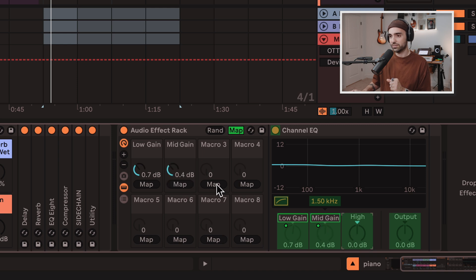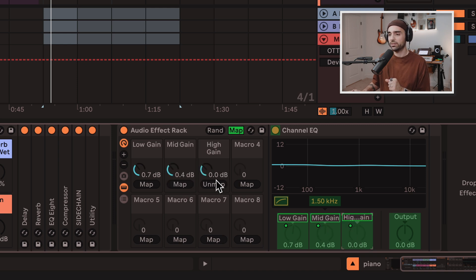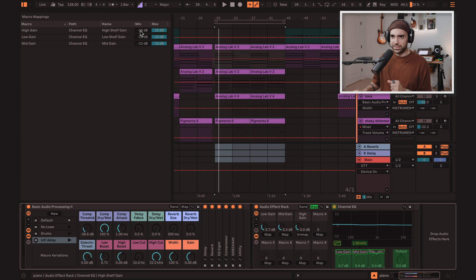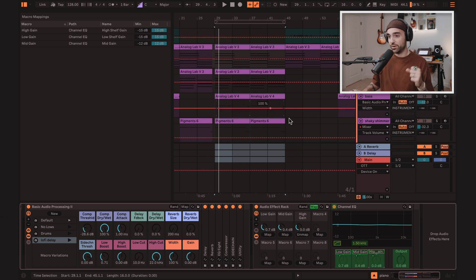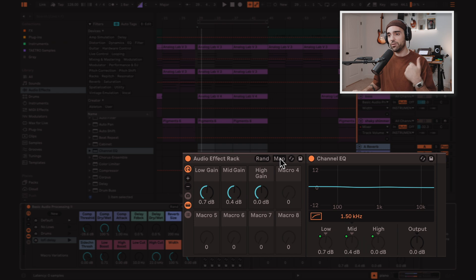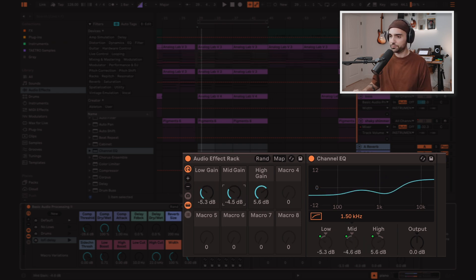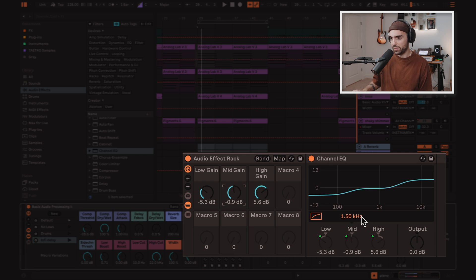Let's do it. Lows, mids, and highs. Just finding the knob I like, clicking map, et cetera. We can set things like a minimum and a maximum value, even reversing those if we wanted to, but out of mapping mode, now we have macros that adjust these.